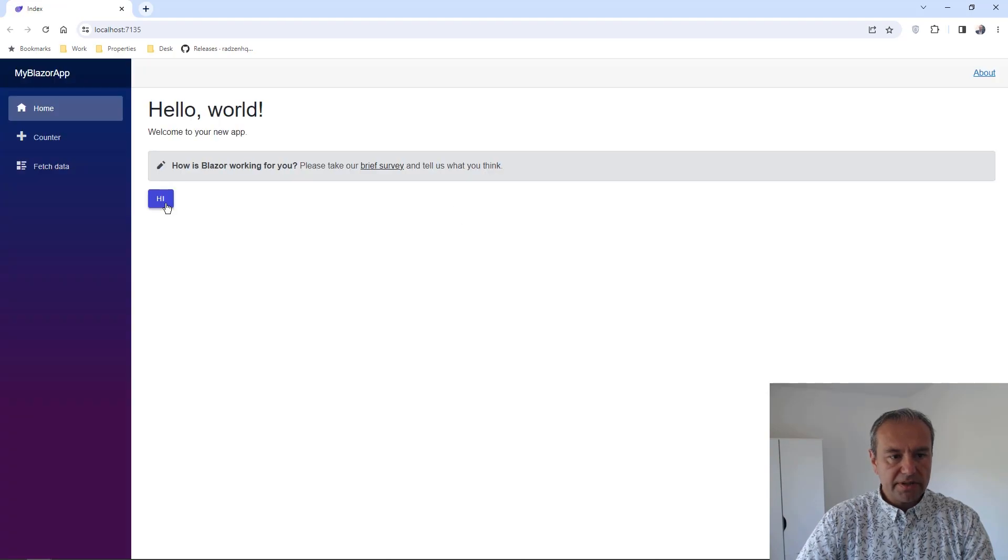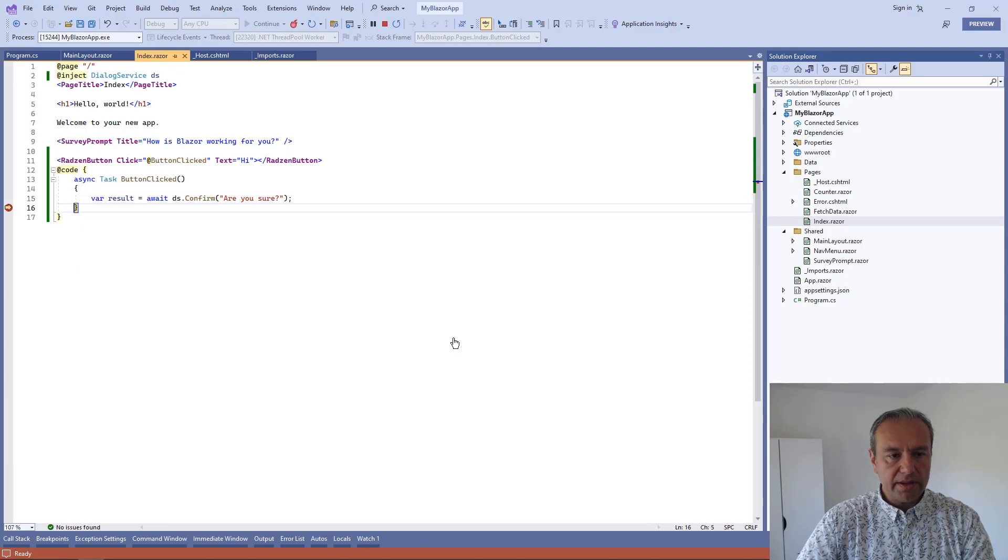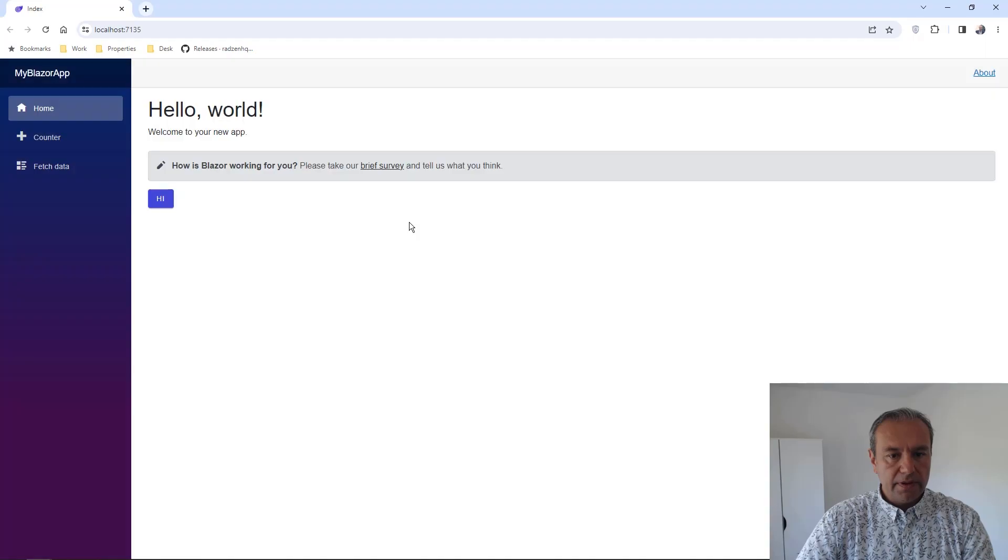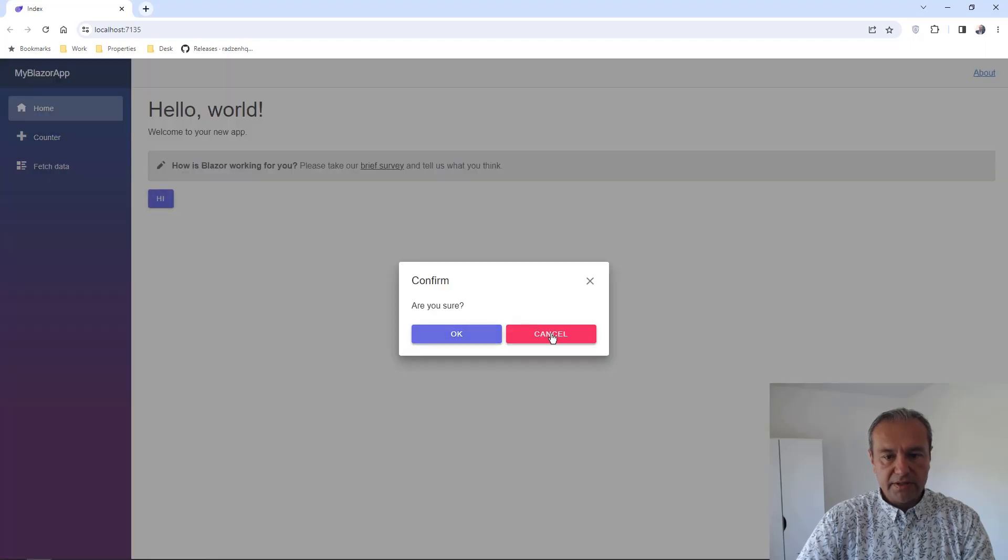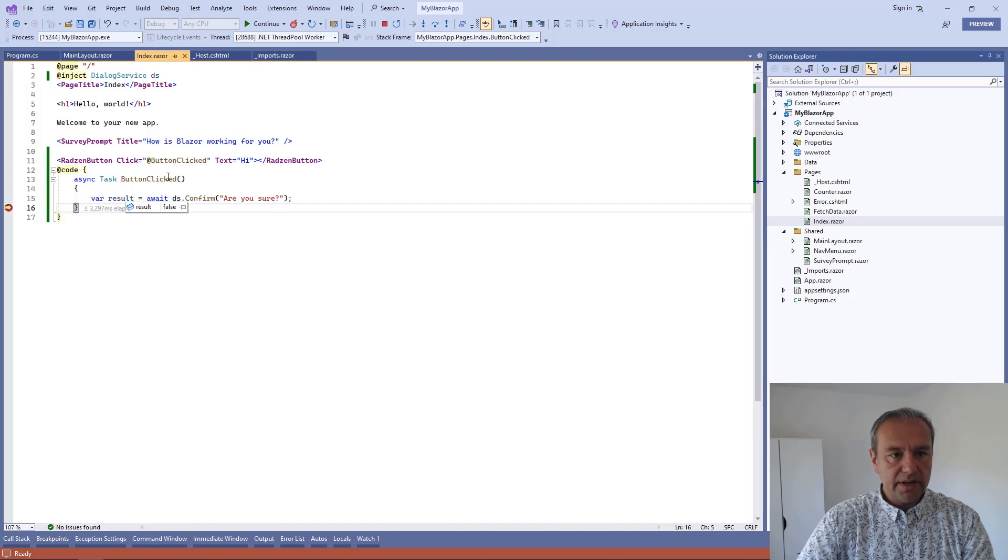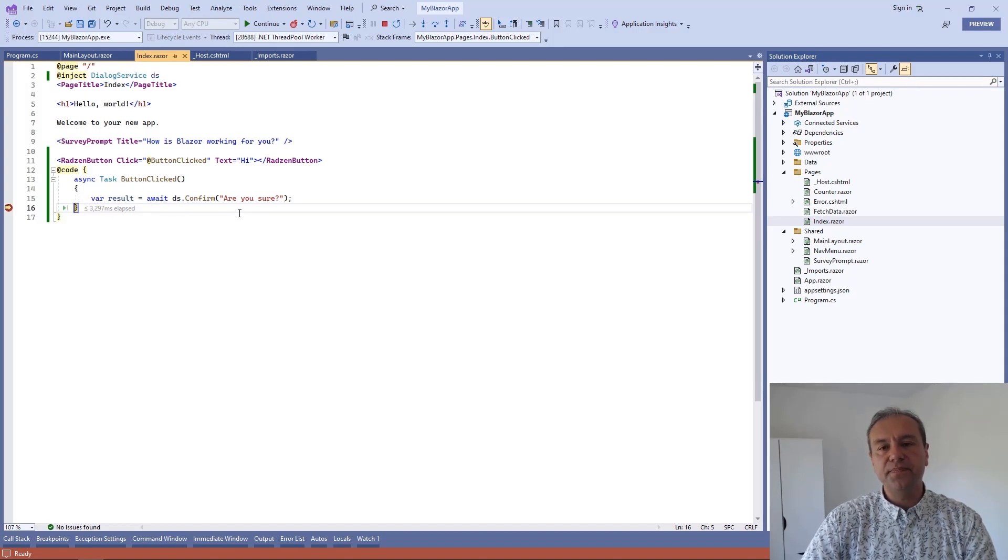And let's try to check if the dialog works as expected. OK. And now, if you press OK button, the result will be true. And if you press Cancel button, the result will be false. And our dialog service works as expected.